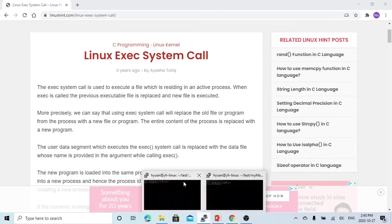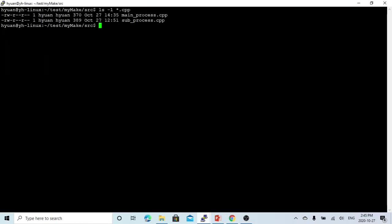Here on Linux I have two C++ programs. One is called main_process.cpp and the other is called subprocess.cpp. These two are both very simple programs.